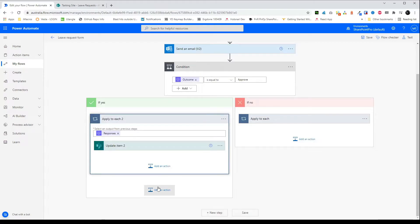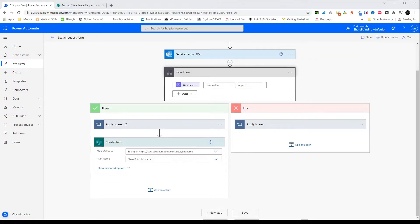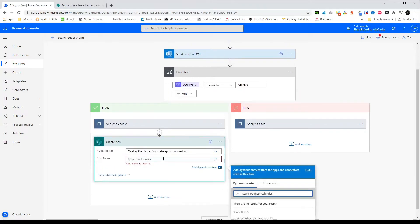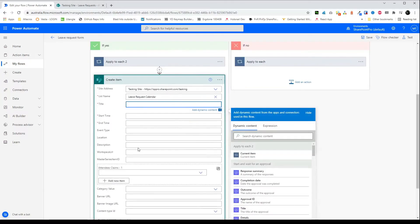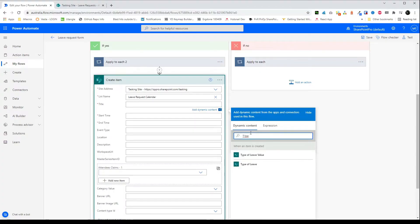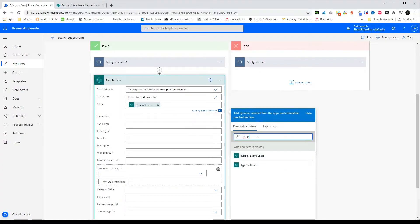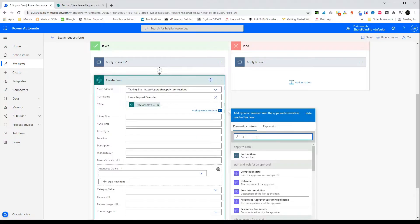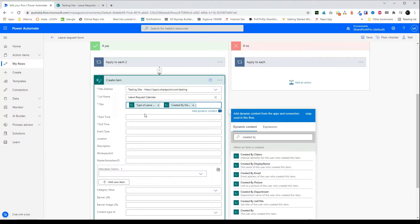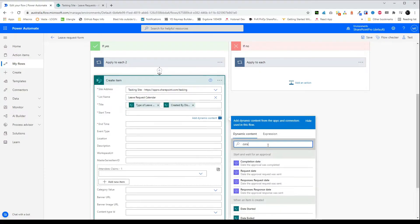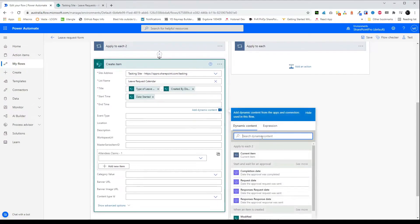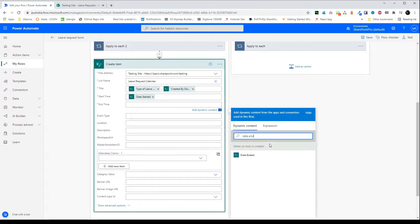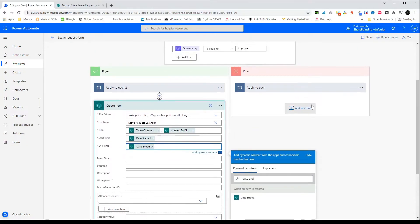Now the final thing we need to do is just create an item in the SharePoint calendar. For the title I'll put the type of leave and then the name of the employee. Start time and finish time will be the entered start time and finish time. And now we can test it.